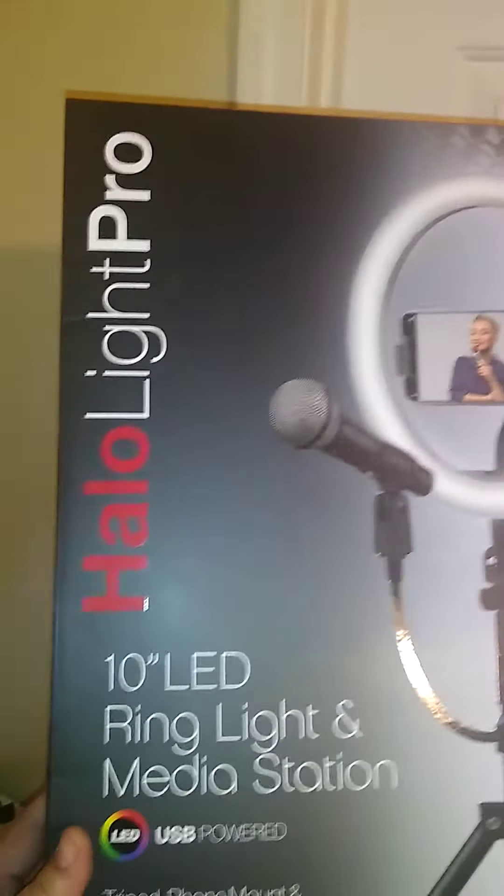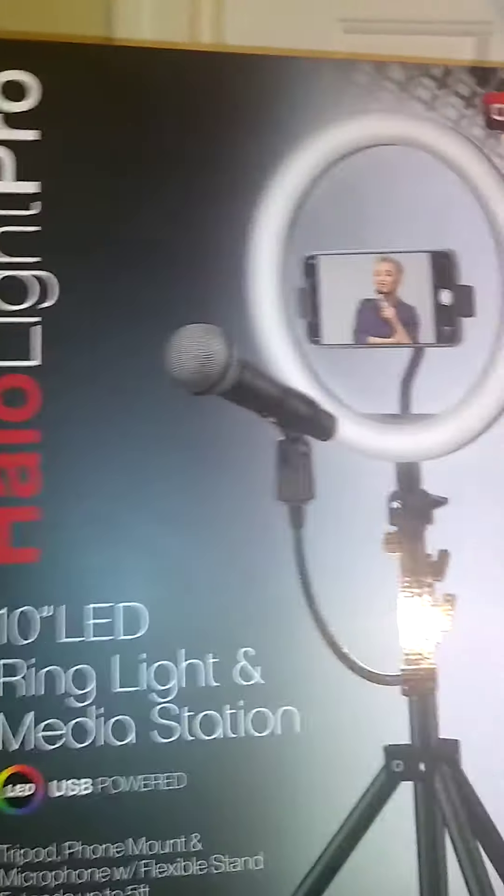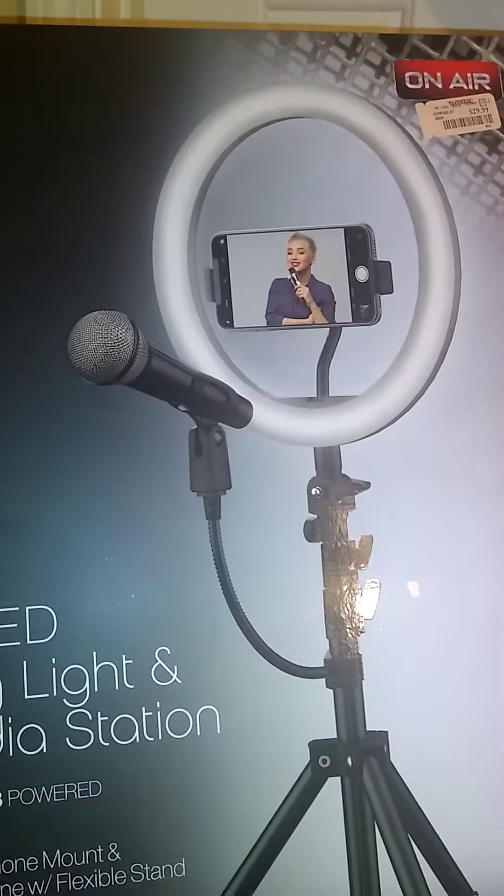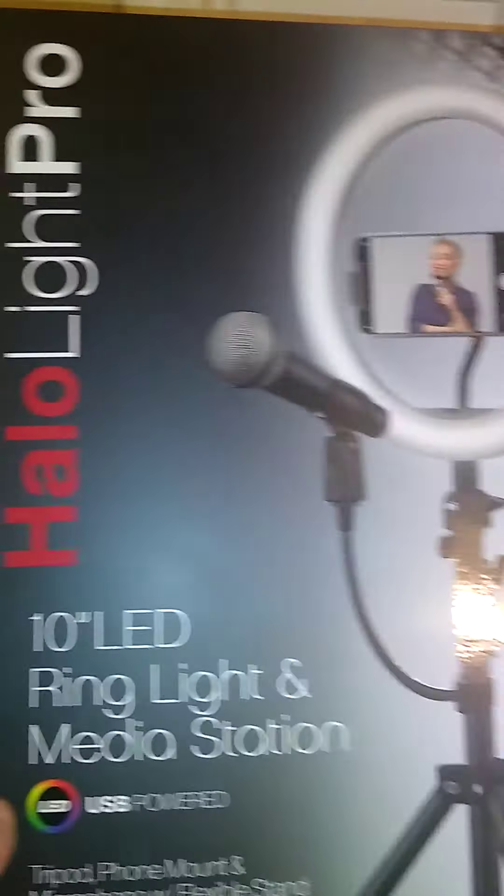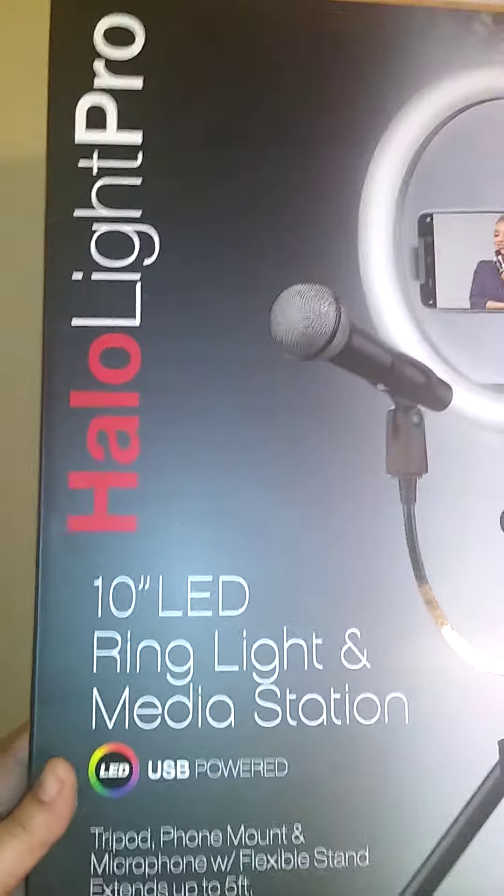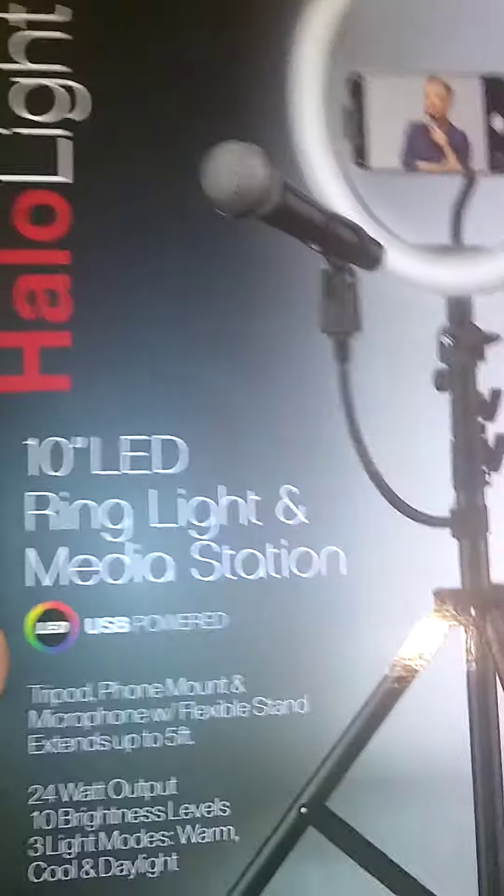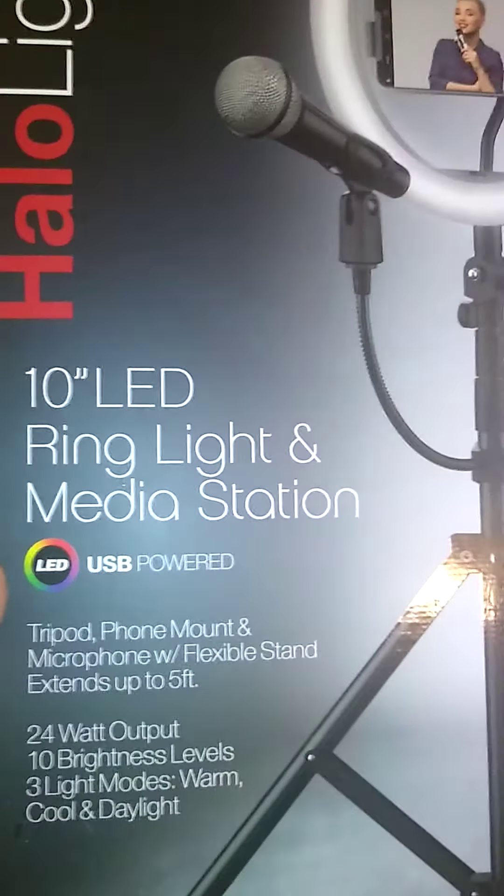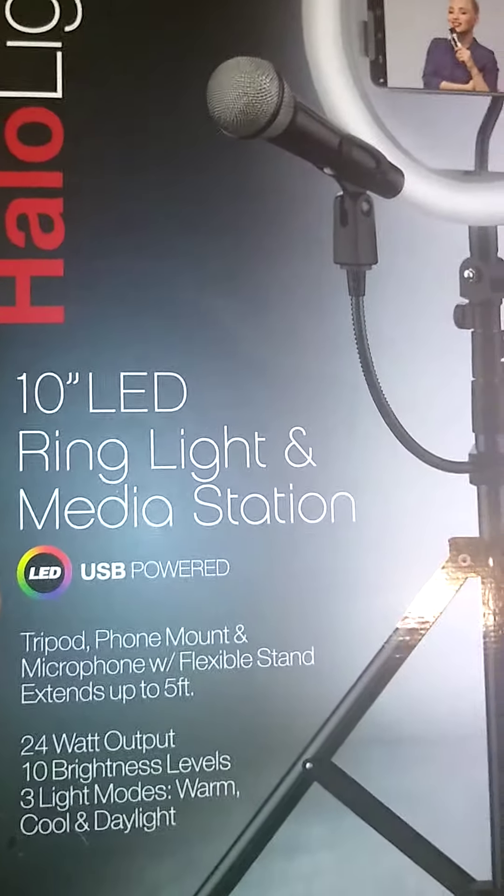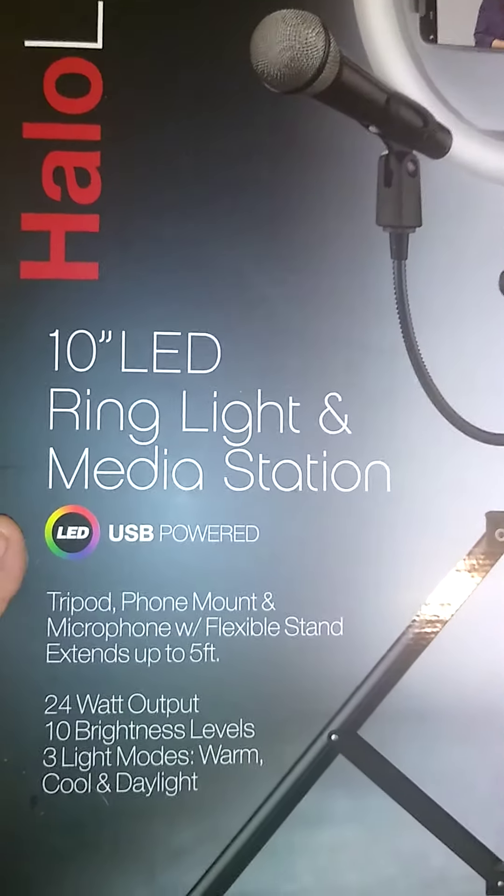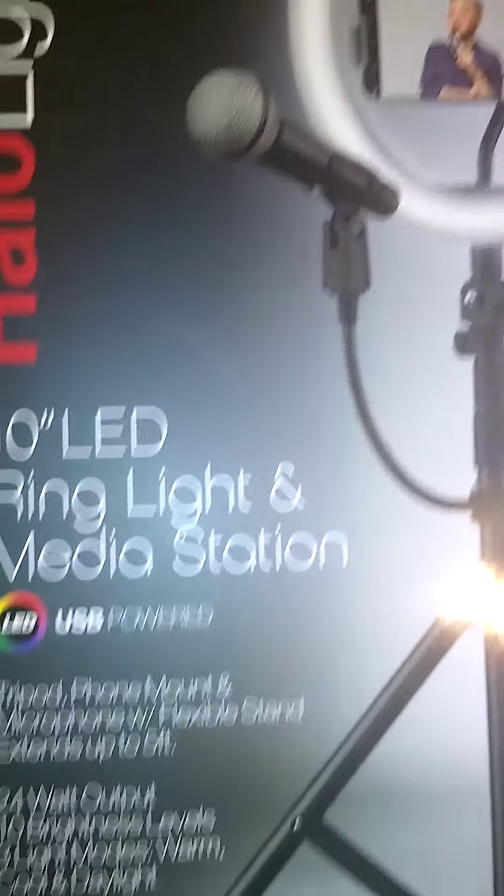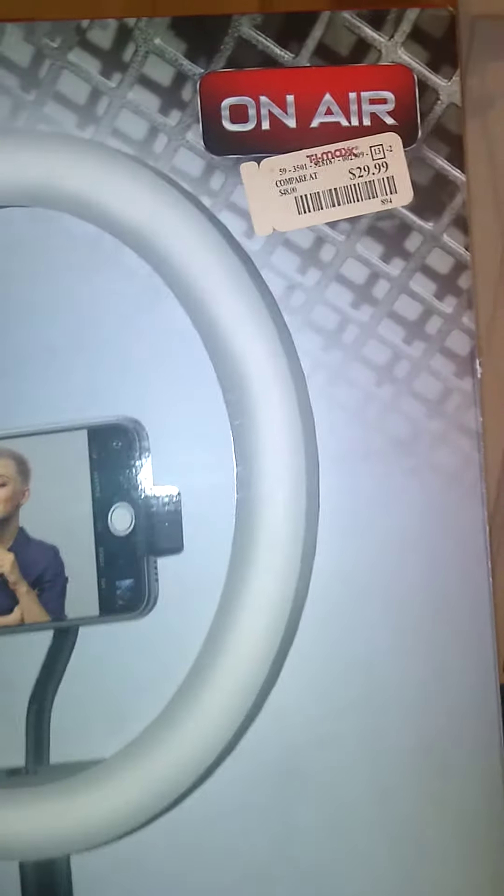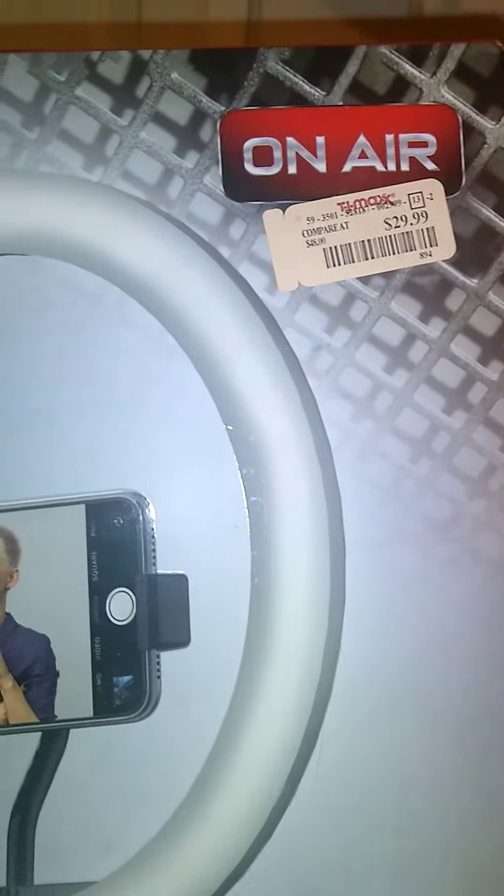Okay, so hi, I'm going to do a quick review today on this Halo Light Pro 10-inch LED ring light and media station because I've been seeing them all on TV and I wondered how it might work for me. I got this for $29.99 at TJ Maxx. I must say I probably saw it at $19.99 at City Trends over Christmas, but I didn't get it because I went to Ollie's somewhere close to where I stay.